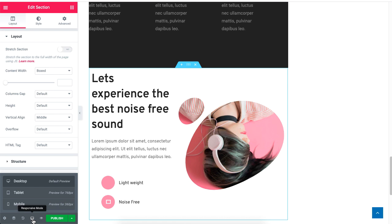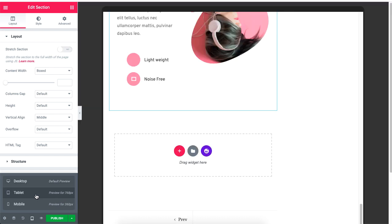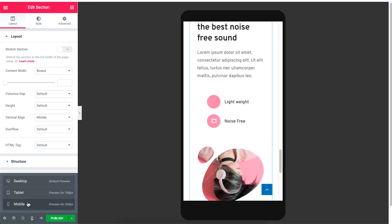You can preview them in three ways, such as desktop view, tab view, and mobile view.